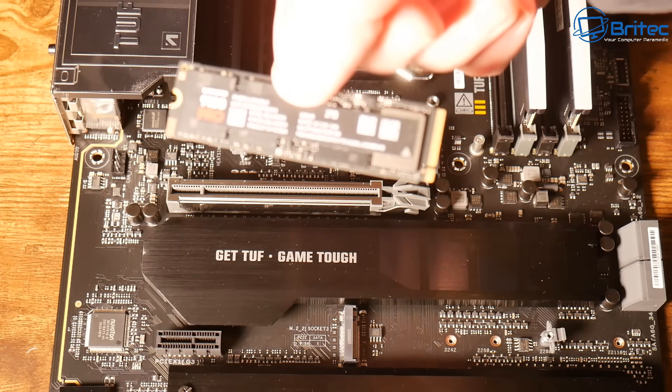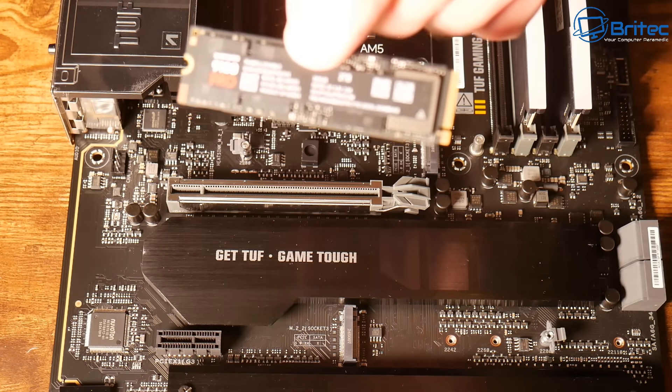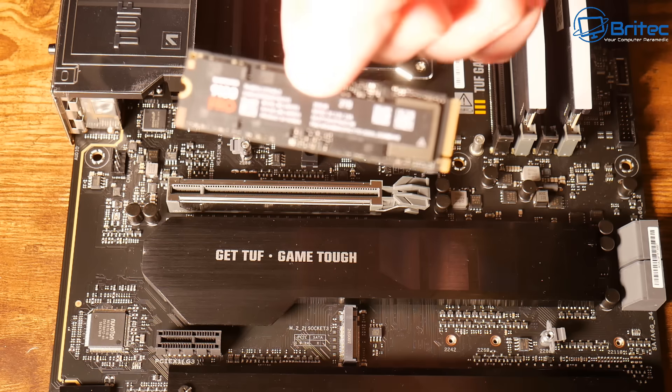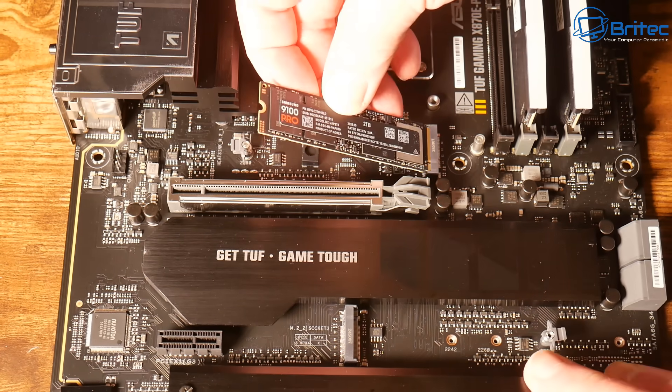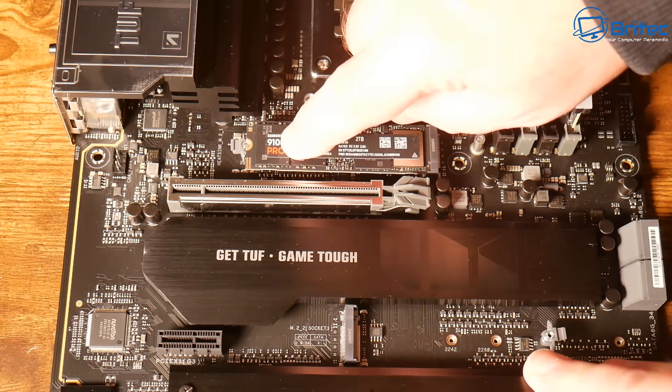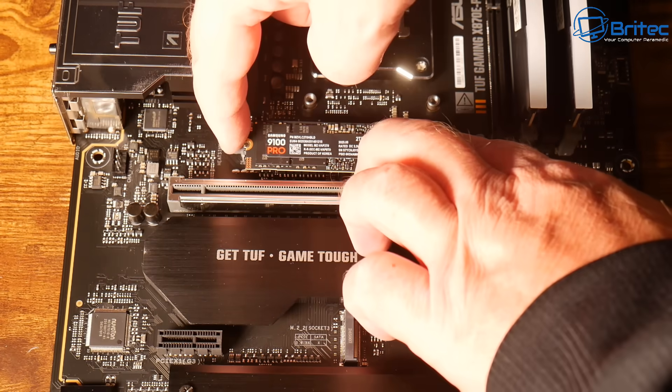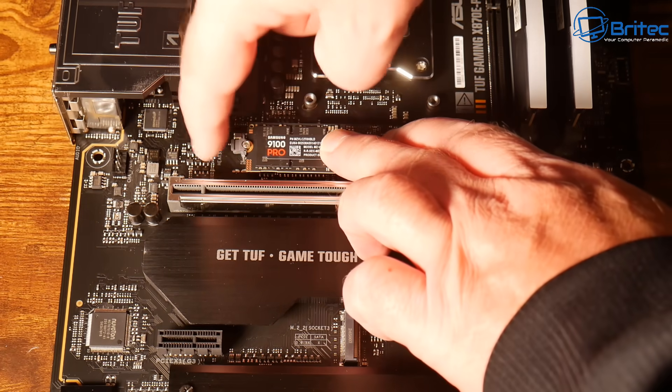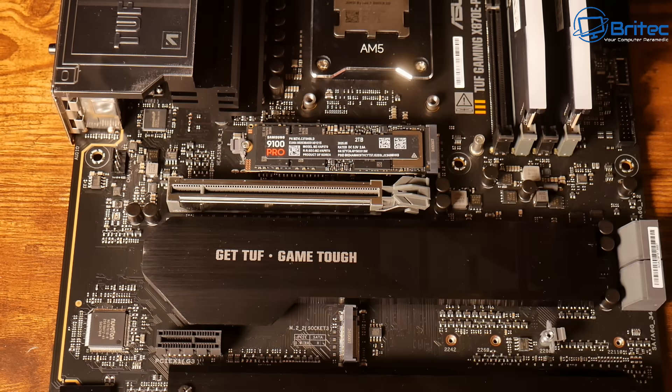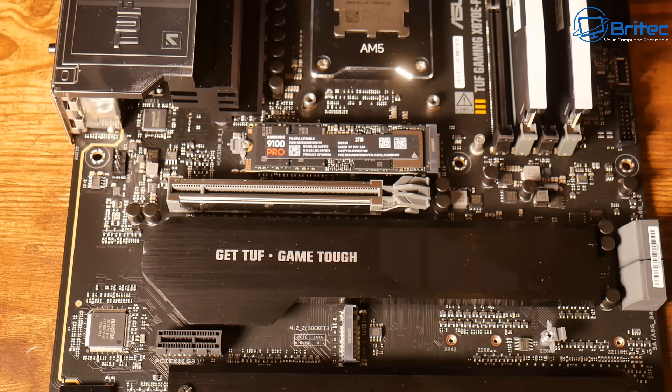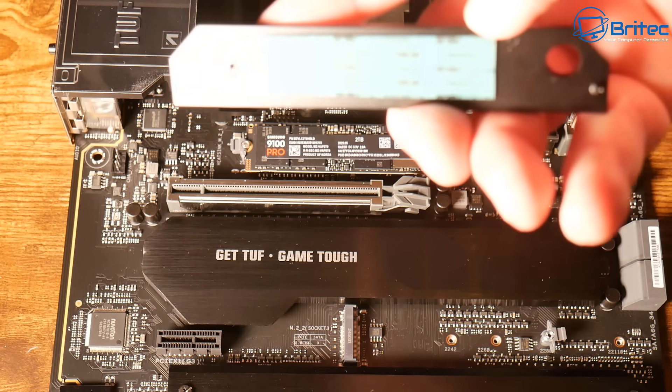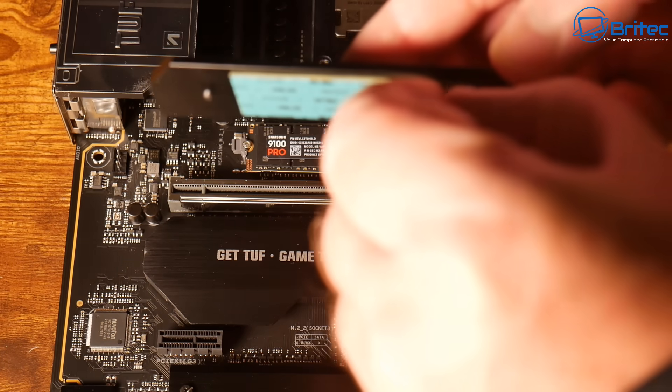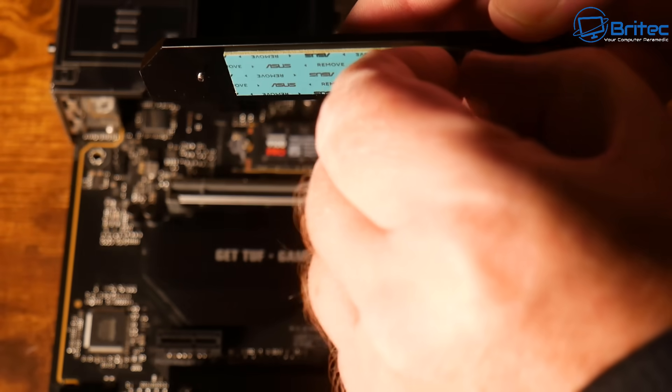This drive that I purchased doesn't have any sort of cooler on it. It doesn't have any heatsink and that's because you can buy these with heatsink models or non-heatsink models. This has no heatsink. I did that for a reason because I knew the motherboard had a heatsink on it.